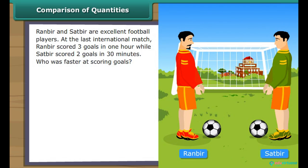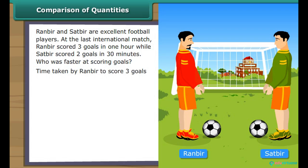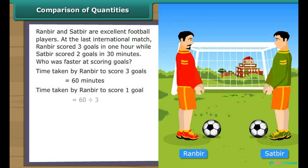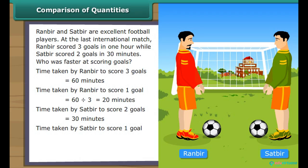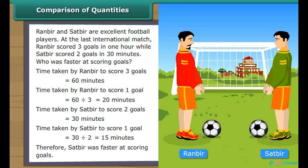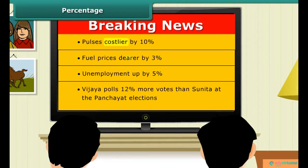Ranbir and Satbir are excellent football players. At the last international match, Ranbir scored 3 goals in 60 minutes, while Satbir scored 2 goals in 30 minutes. Who was faster at scoring goals? Time taken by Ranbir to score 1 goal equals 60 divided by 3, which equals 20 minutes. Time taken by Satbir to score 1 goal equals 30 divided by 2, which equals 15 minutes. Therefore, Satbir was faster at scoring goals.